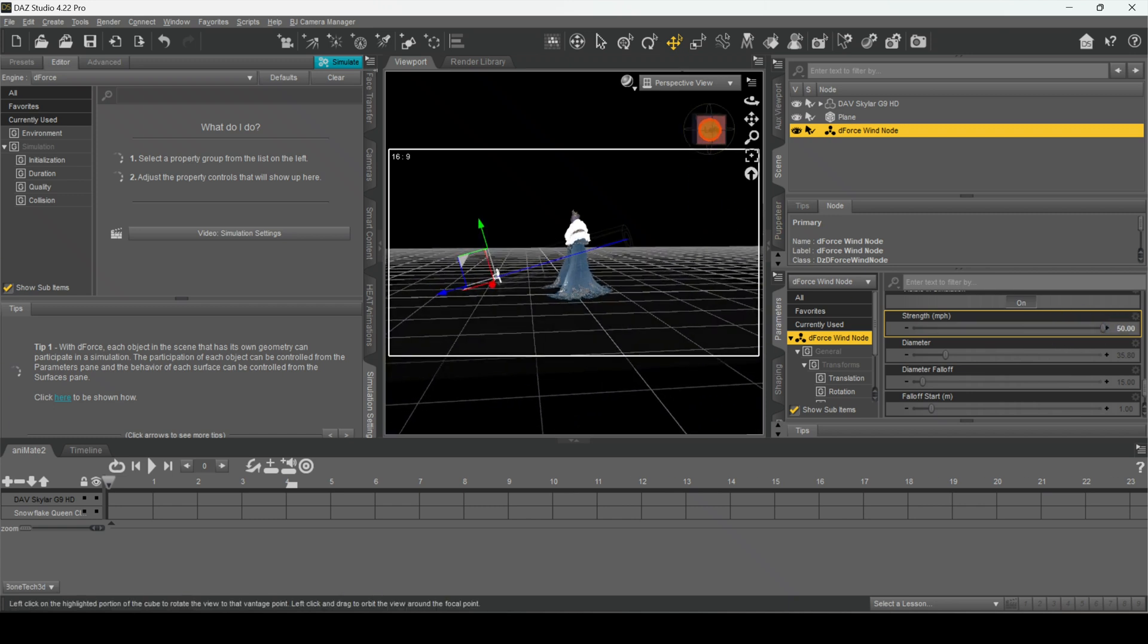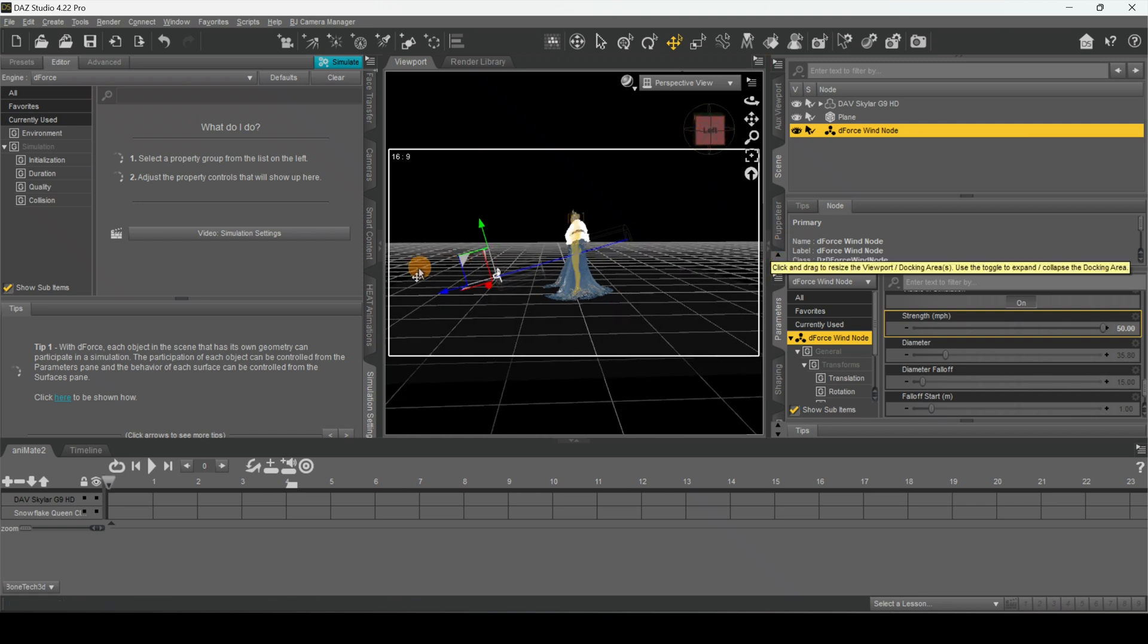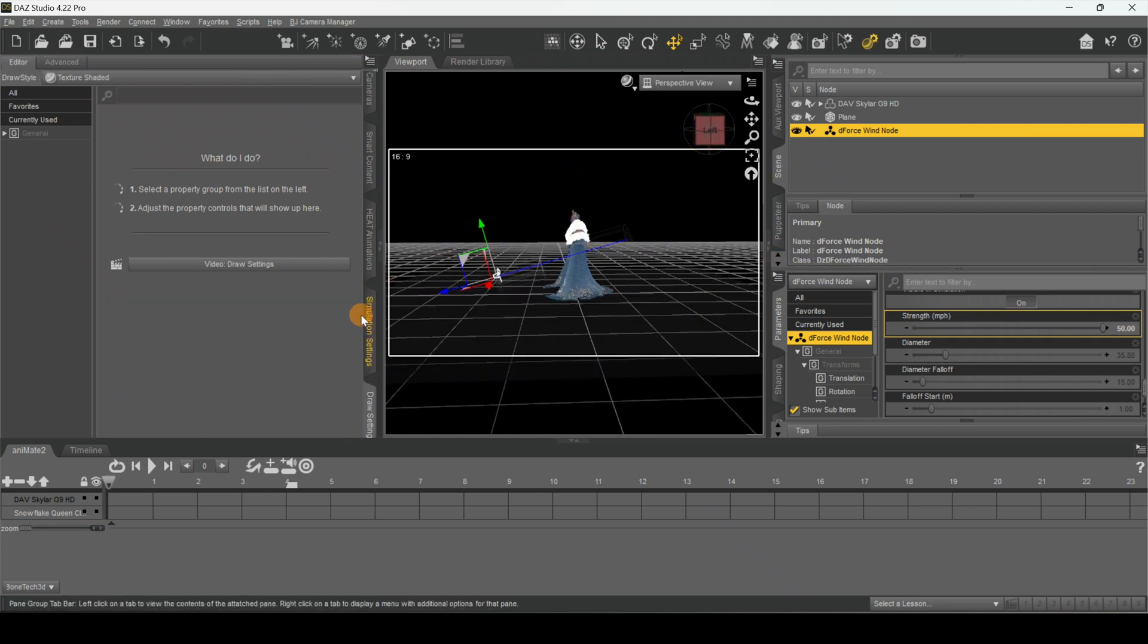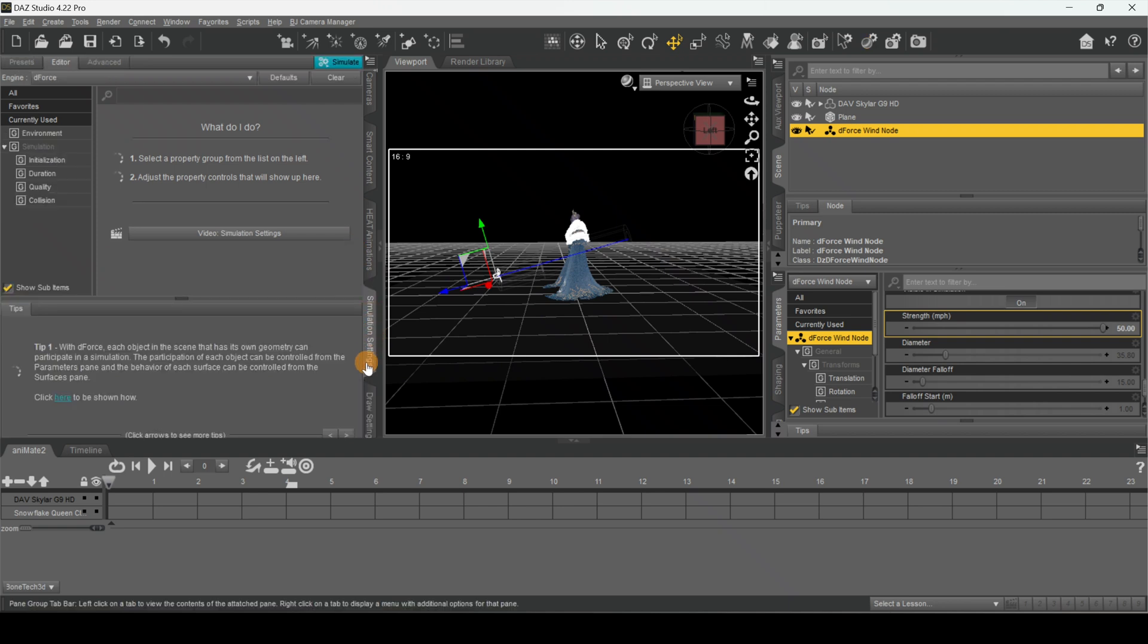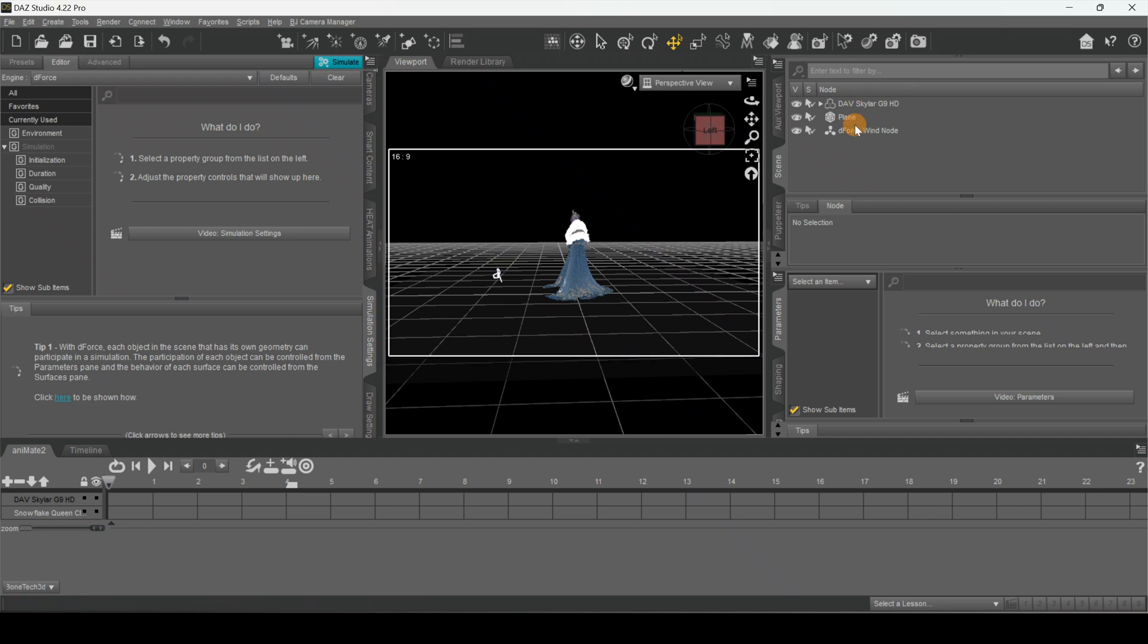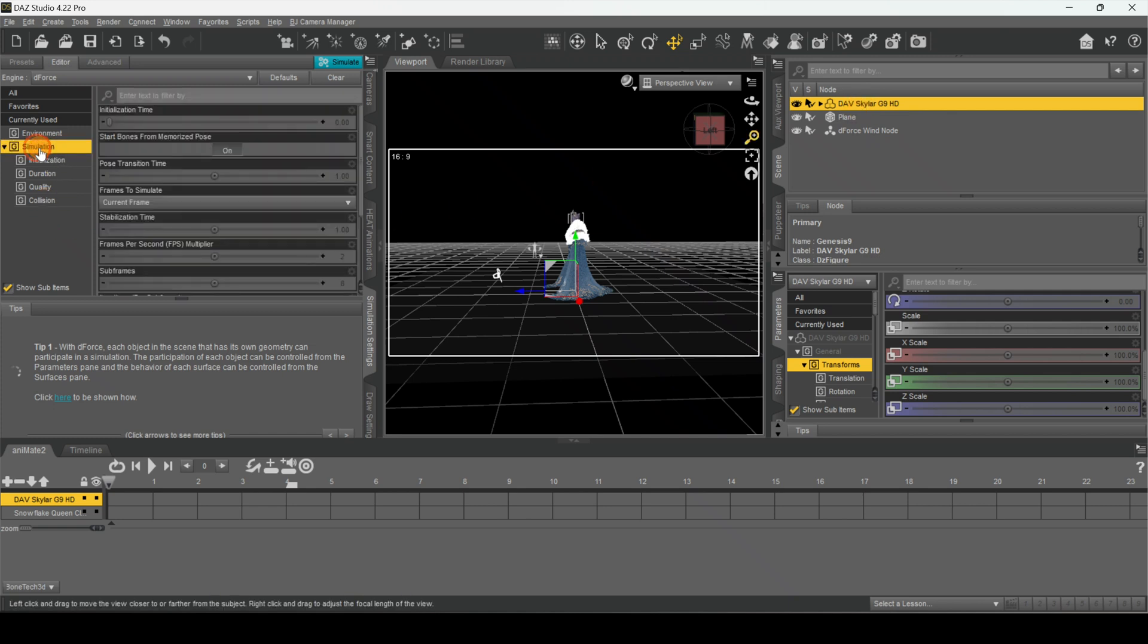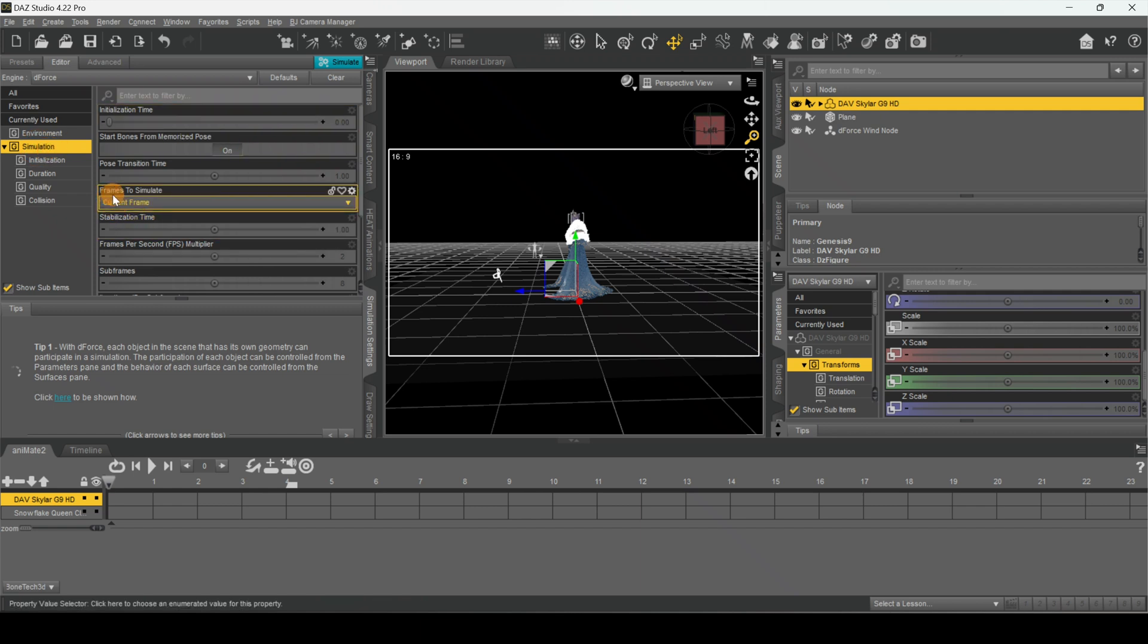Once you're done with all that, that's pretty much it. Next thing you want to do is go to your Simulation Settings in your tabs. So now I'm right here in our Simulation tab. We want to make sure we have our character selected. Next I'm going to go over here to where it says Simulation. See the frames to simulate? So let's just click Animated, Use Timeline Play Range.